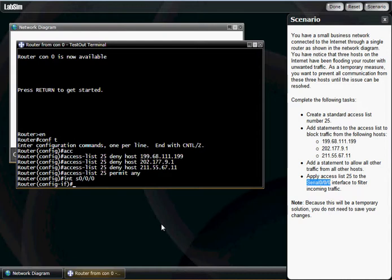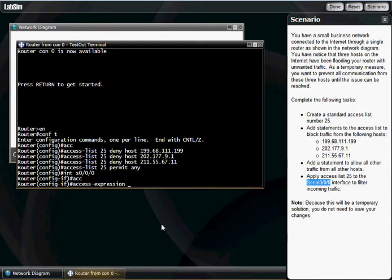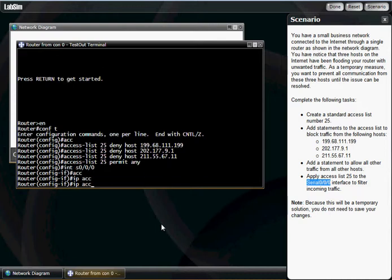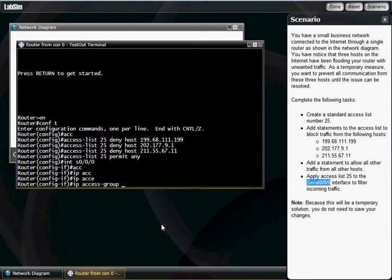What we're going to do is hit IP. A lot of people always make the mistake of just trying to go here and hit access list. If you do that and hit tab, it takes you to access expression. You don't want that. You want to apply to IP. Then access group, tab, or you can just write it out. But who wants to write?